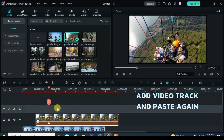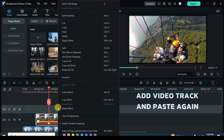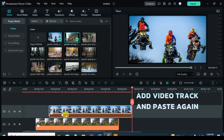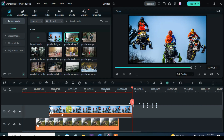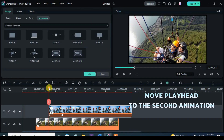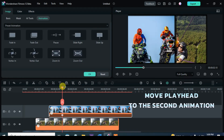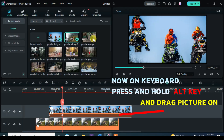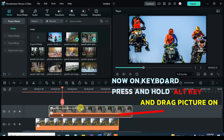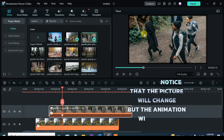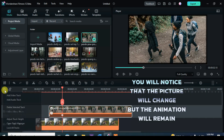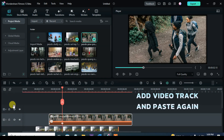Again, add a video track, paste the picture earlier copied, move the playhead to the end of the animation, press and hold the Alt key and drag down another picture. It will change as well. Continue the process until the last picture — here I am using 20 pictures.